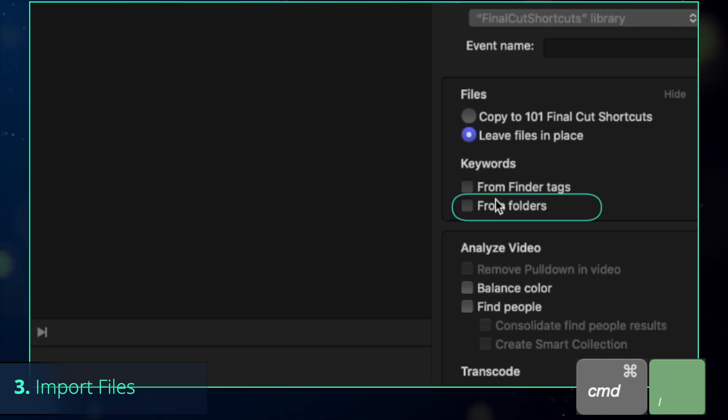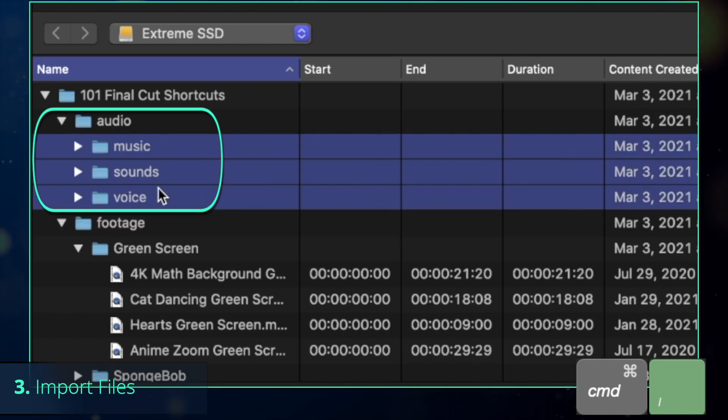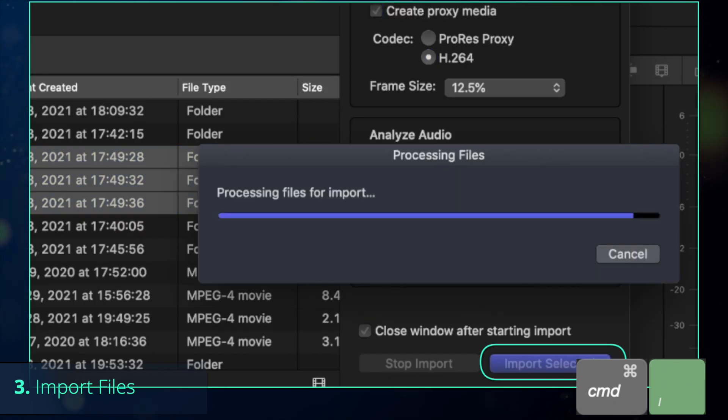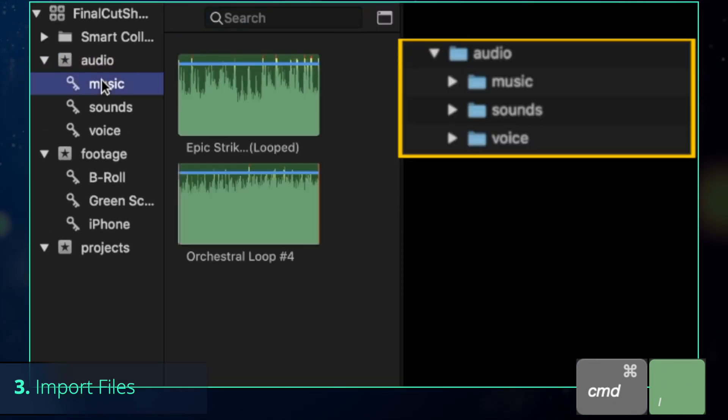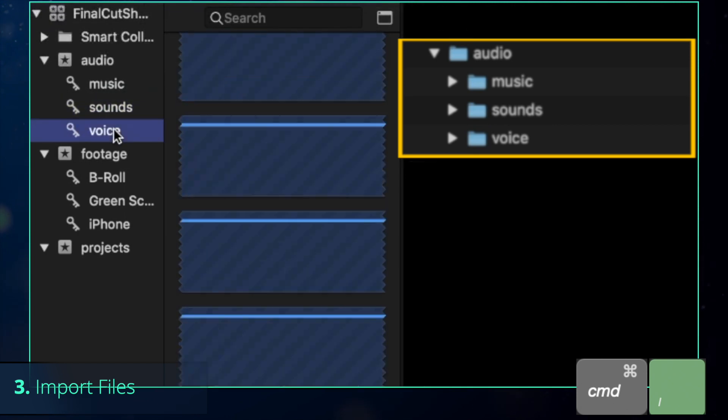By the way, if you leave this option checked, all the keyword collections will be created automatically, based on the names of your folder.